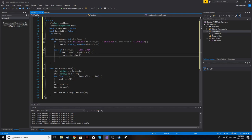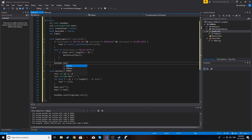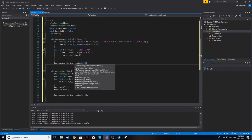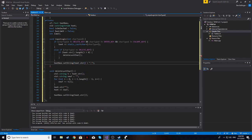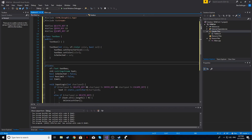After handling input, we call textbox.setString(text.str() + "_"). The underscore is appended to the end of the text box so the user knows the text box is selected and can see where they are currently typing. These are the two private functions we need for this class, and then we'll implement them in our public member functions.